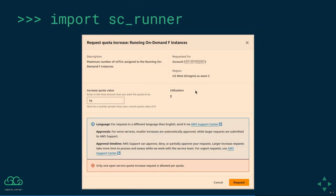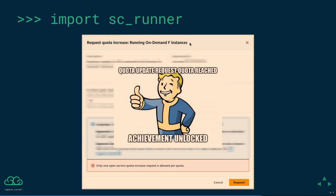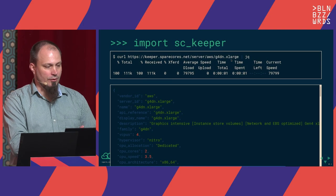We ran into some interesting issues. We were not able to run all AWS instances because we hit some quotas — for example, only eight vCPUs within the F instance family. We managed to get quota updates for some instance families but failed with others. And after some time, we actually hit a quota update request quota, which I found quite hilarious. But hopefully we'll be able to get through all the machines.